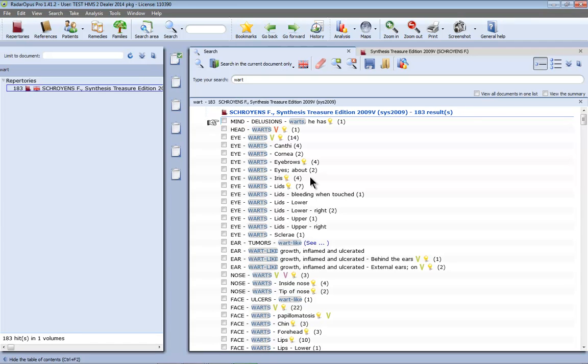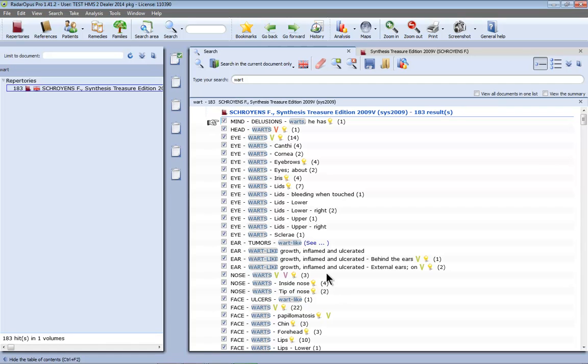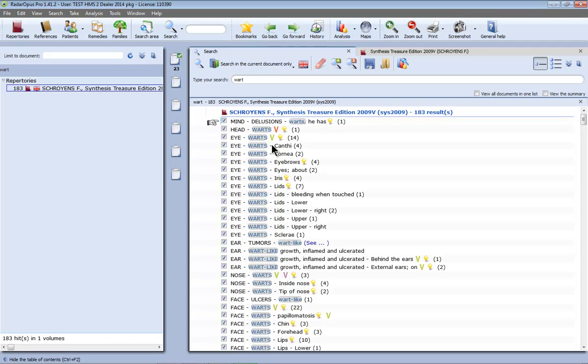Now it could be interesting to do an analysis of which remedies run most strongly through these rubrics. To do that you can take these into a clipboard. Now to select them all on Windows I say Ctrl A or on Mac I do Command A. I have them all selected, I just drag it here to clipboard number 1 and they are all taken into the clipboard.